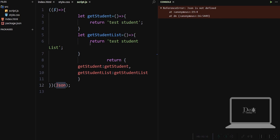So these are the uses of Immediately Invoked Function Expressions in JavaScript.